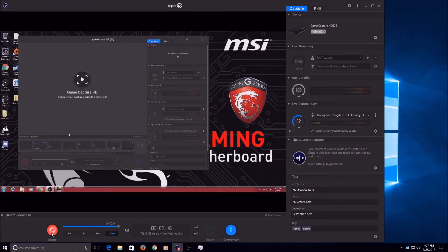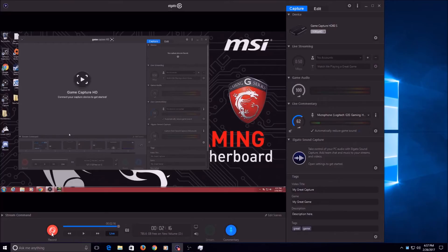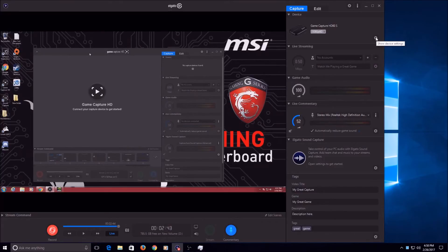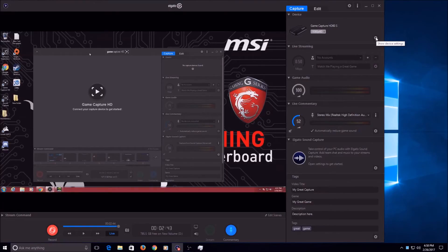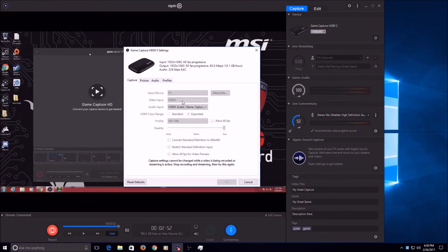So yeah, the recording computer is not that much set up. All you need to do is go up to your settings here under the game capture device. Click that, go to your capture tab. So your input is obviously going to be your PC. Video input is obviously HDMI. Audio is HDMI as well.